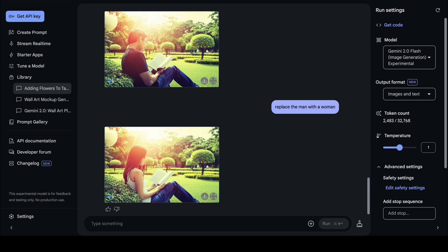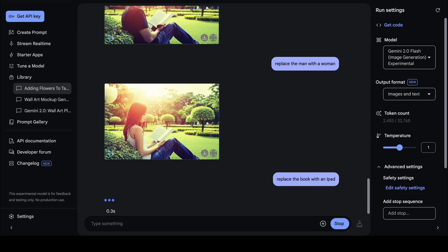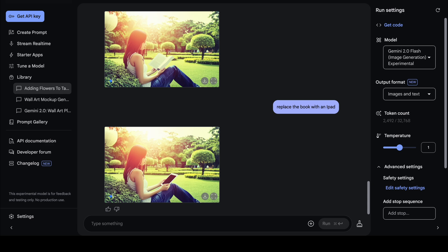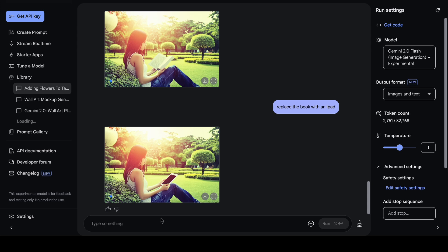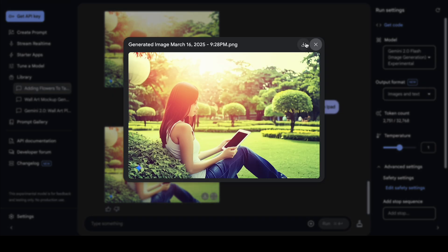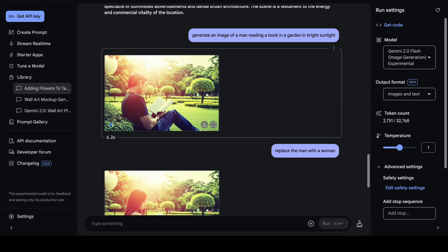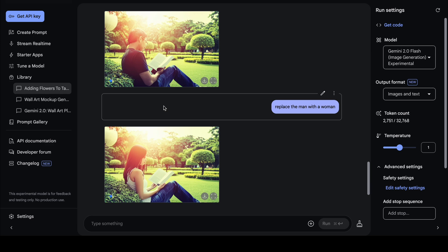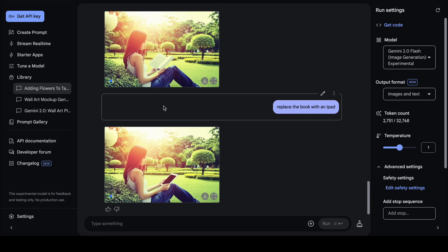Now let's replace the book with an iPad. I type 'Replace the book with an iPad' and click enter. Gemini creates an image of a woman using an iPad. So we were able to edit the image multiple times — starting by generating a man reading a book, then editing to replace with a woman, and finally changing the book to an iPad.